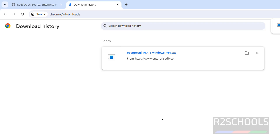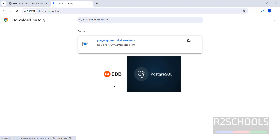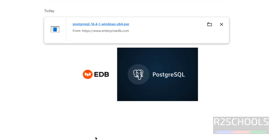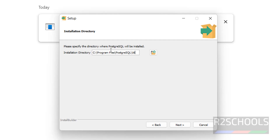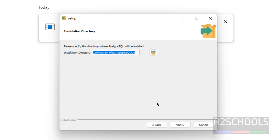The download is now completed. Click on the exe file to begin installation. Click 'Next'. This screen shows the installation directory for PostgreSQL 16. If you want to change it, click the 'Browse' button and select your path. I'll keep the default. Click 'Next'.